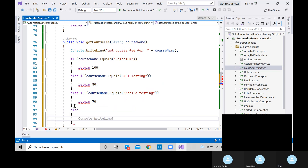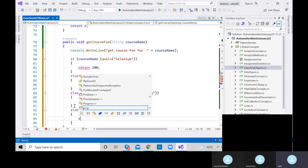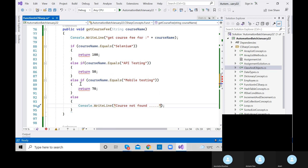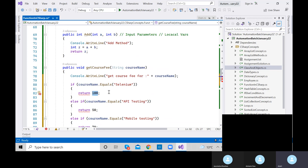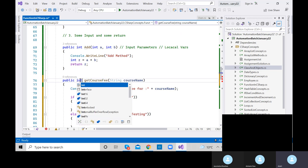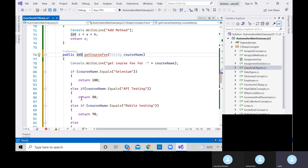When calling the method, it shows an error because we need to provide an argument — a string type argument for courseName. For example, I am providing 'Selenium'. The error goes away. Store the return value in an integer variable: int f1 equals function.getCourseFee('Selenium'). Then print f1.